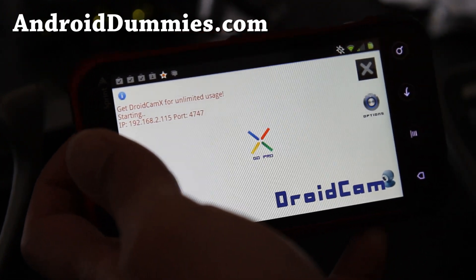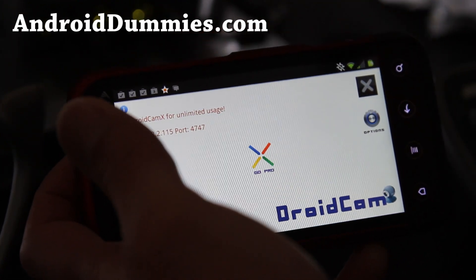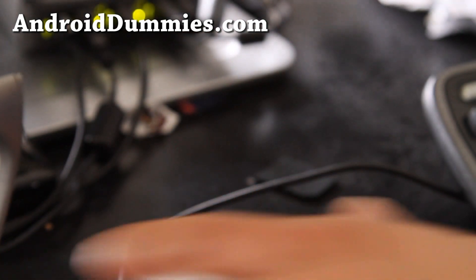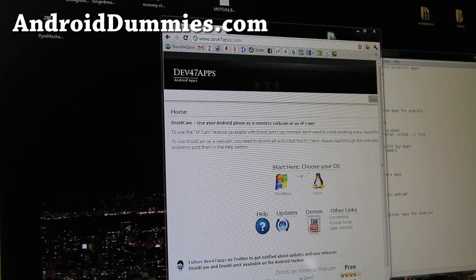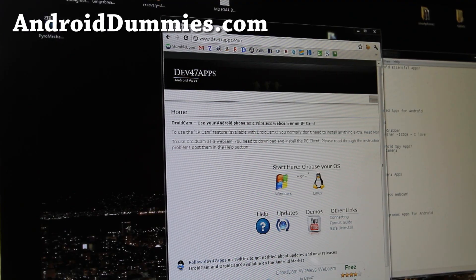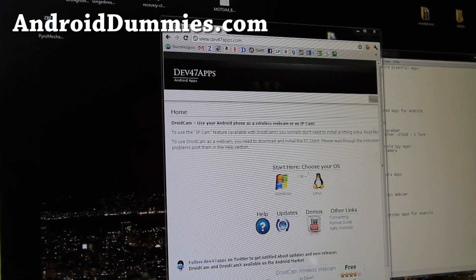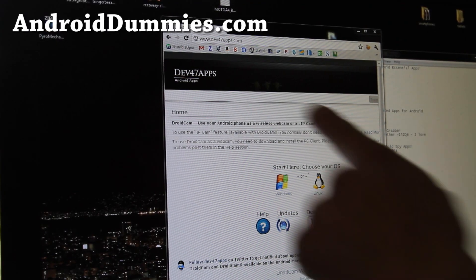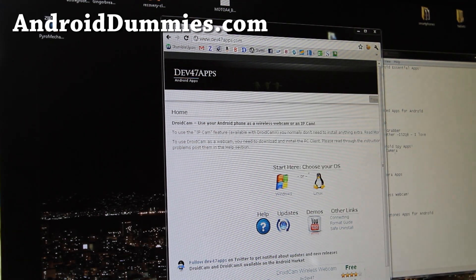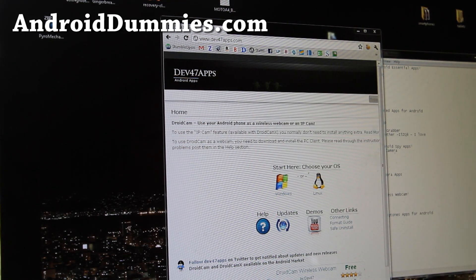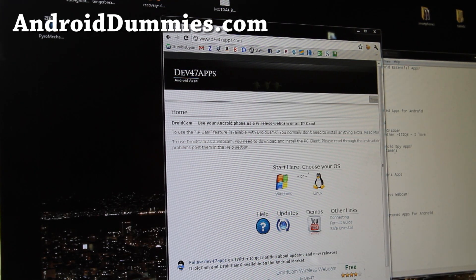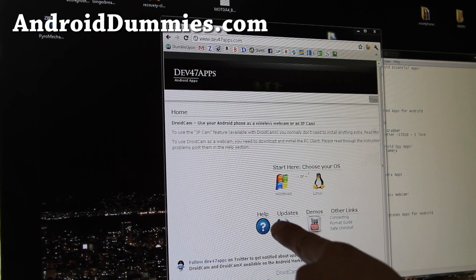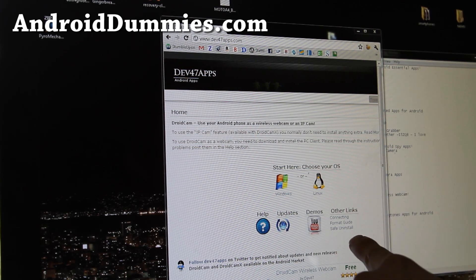And then we're going to go to our computer and install this program. You want to go to www.dev47apps.com and if you come to the site you can download the desktop program for Windows or Linux.